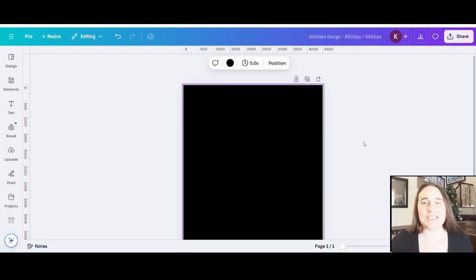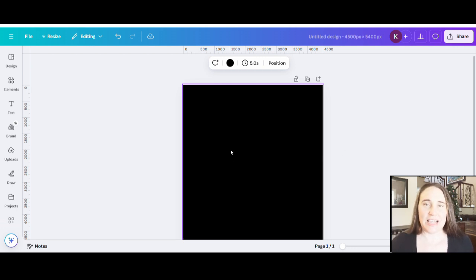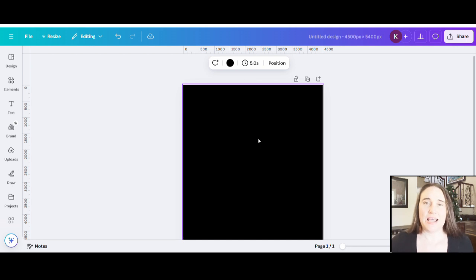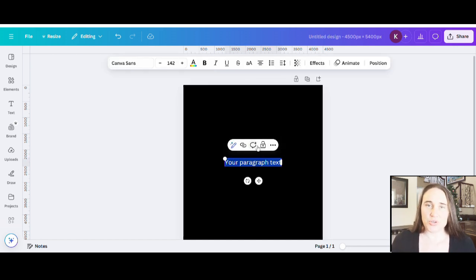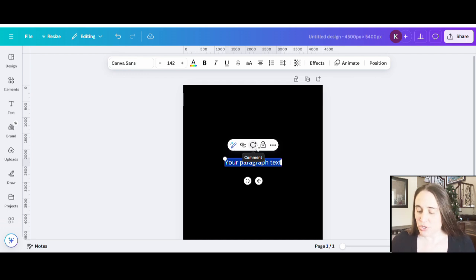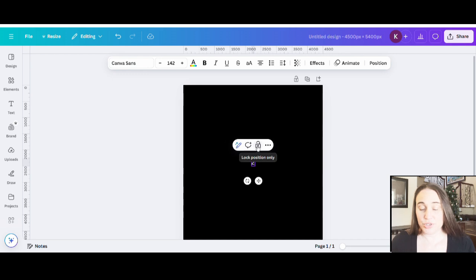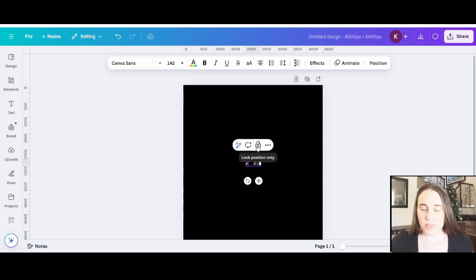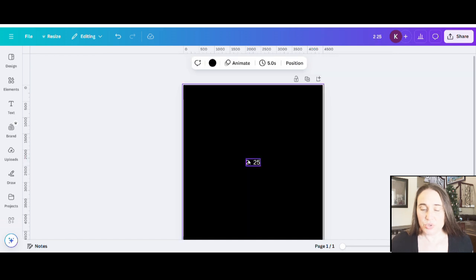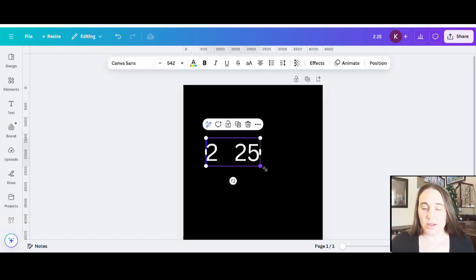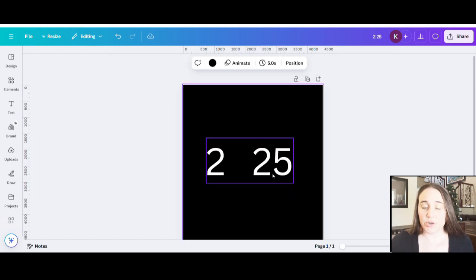I'm going to make a really simple one today and show you just different kind of styles that we can use. I'm going to pull up a text box and put one that says 2025 and year of the snake. I'm going to start with 2025 — I'll put two, skip a couple of spaces, then put 25, and I am going to do something different with what will be the zero.